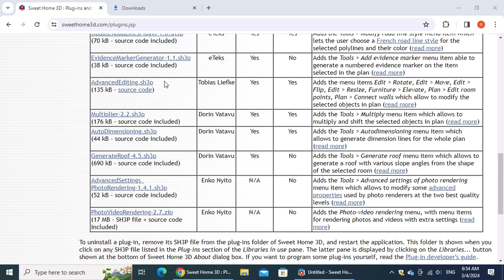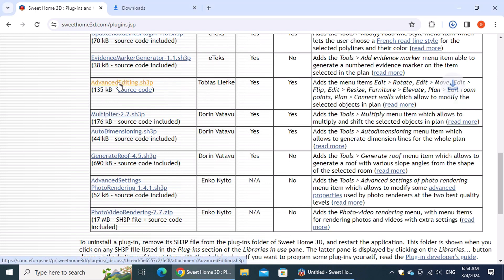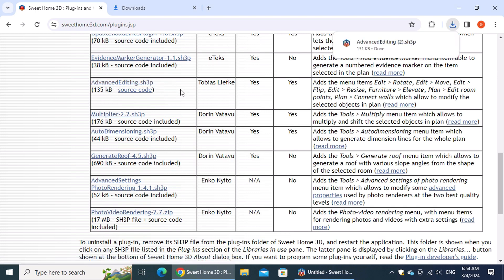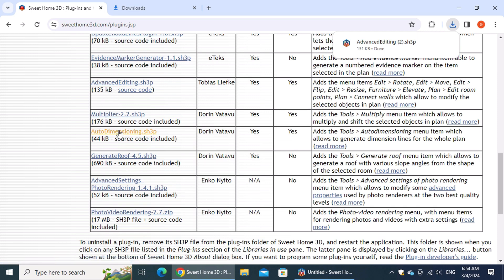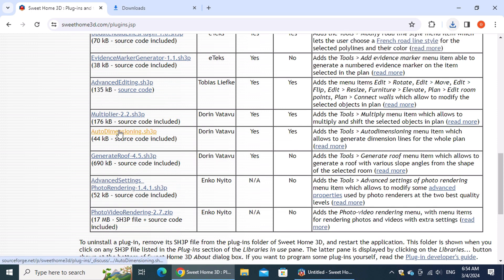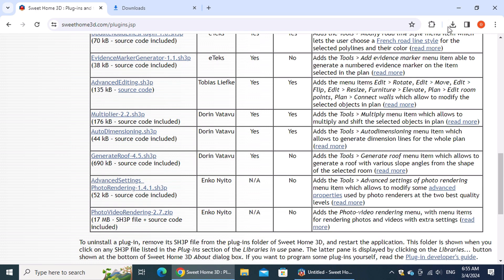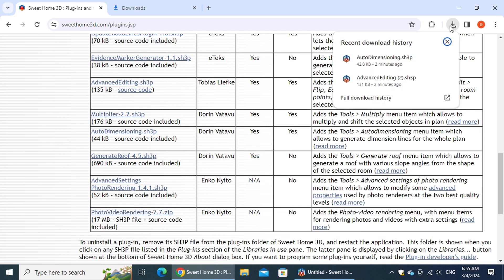To download the plugins, simply click on the links and wait for the download to finish. Once the downloads are complete, you can find them in your browser's download history. Locate the downloaded plugin files.